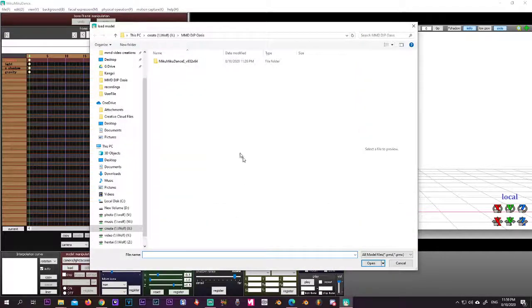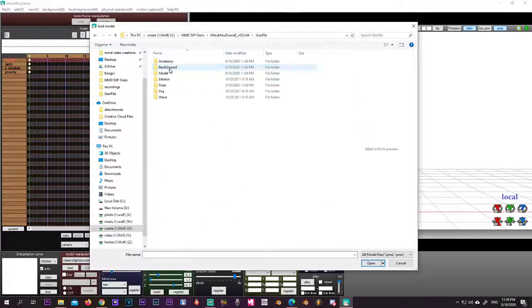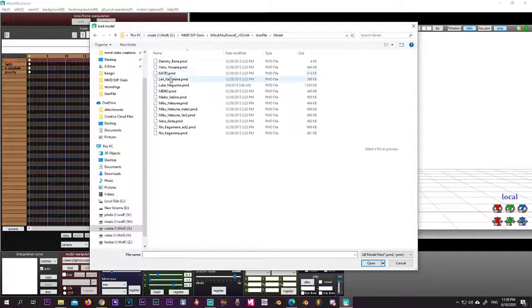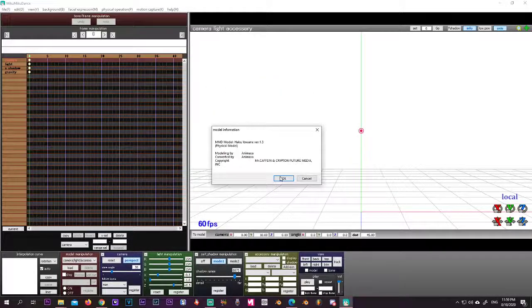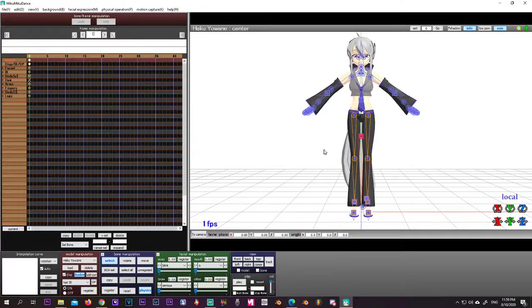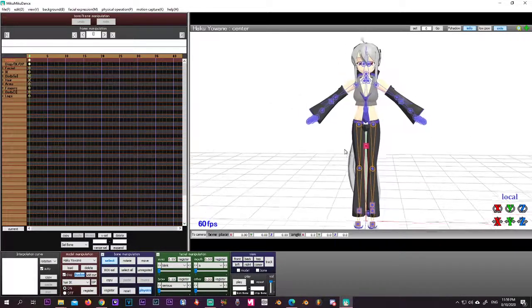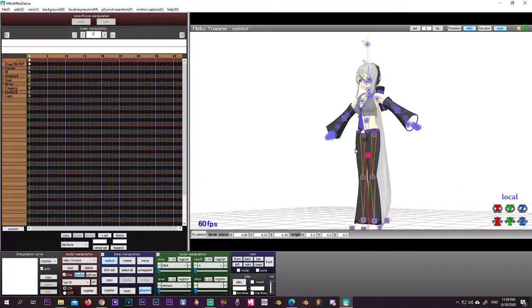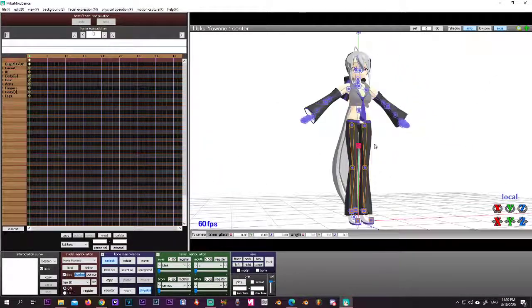You're going to load in the model, and the cool part is that this thing comes with basic models. Little disclaimer of where the model came from, and we have this one. Here we go.